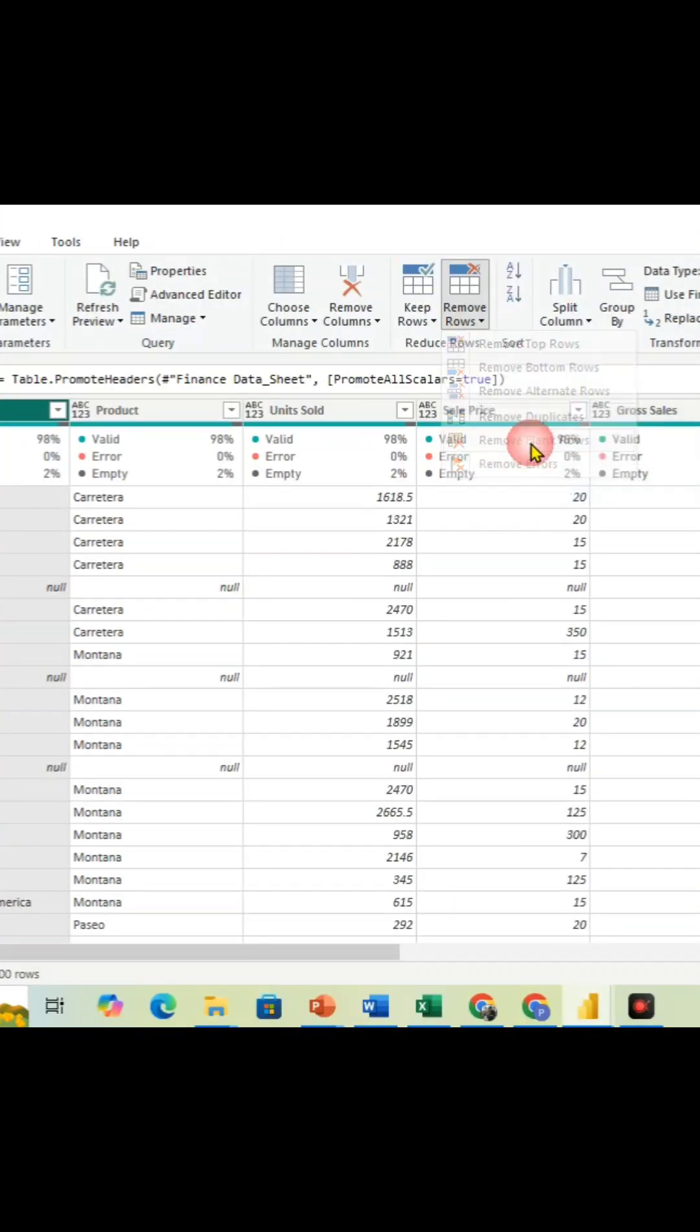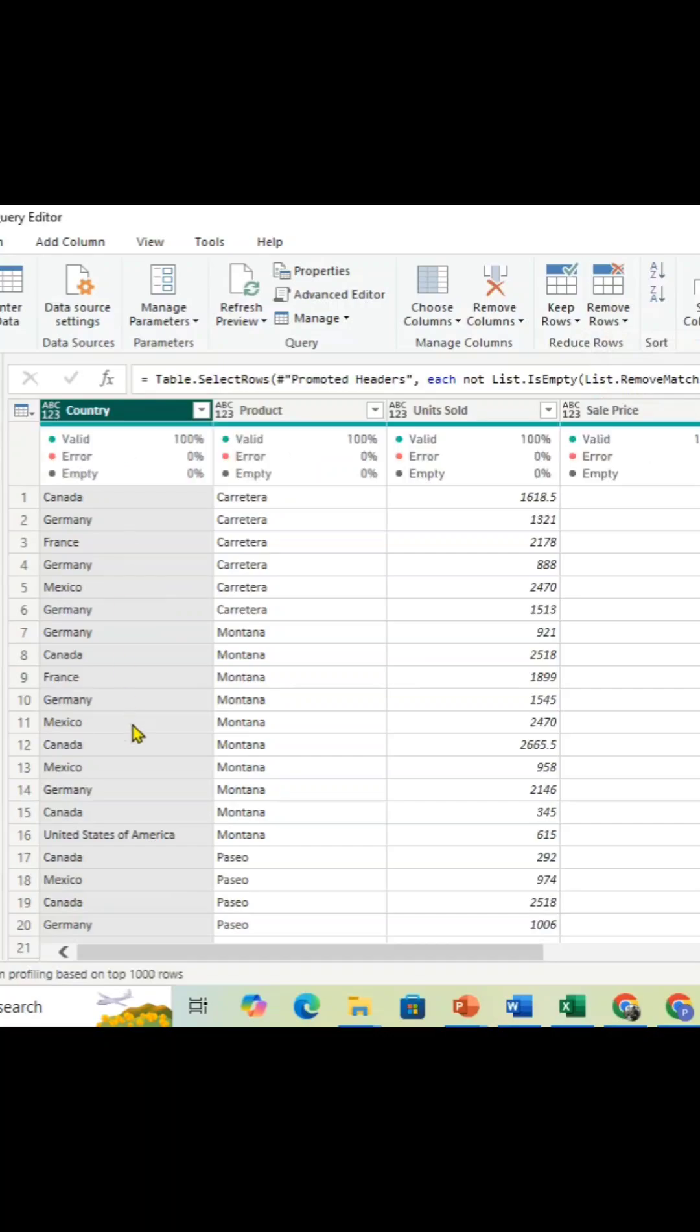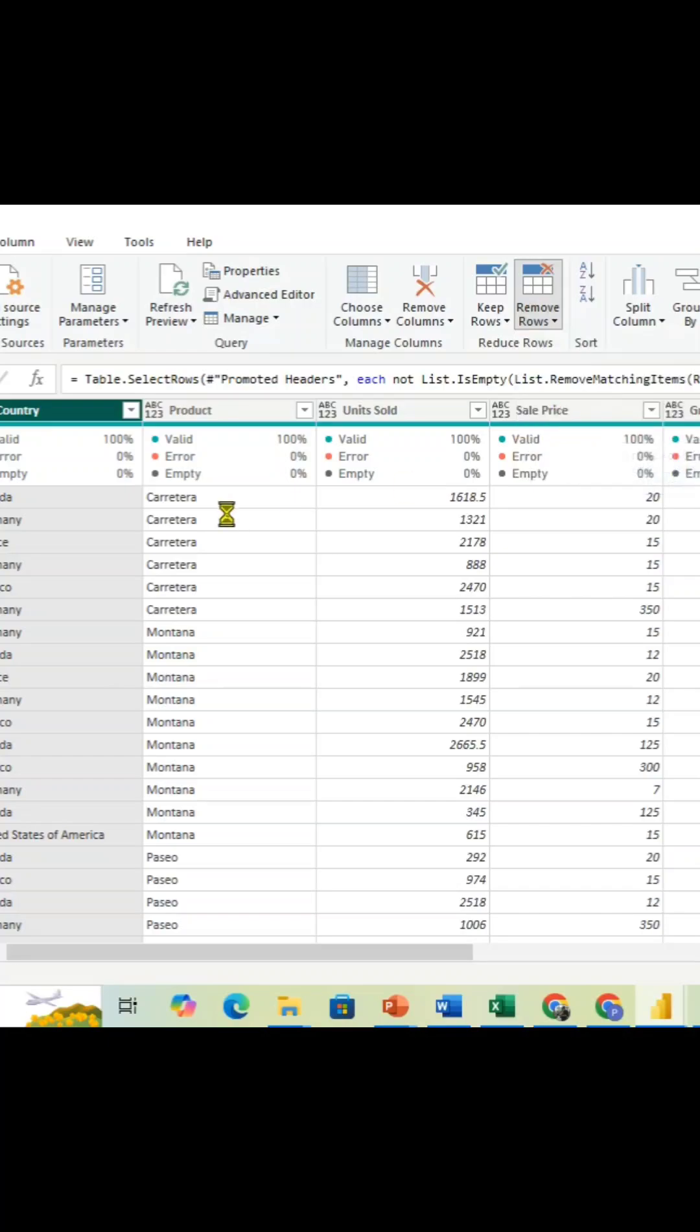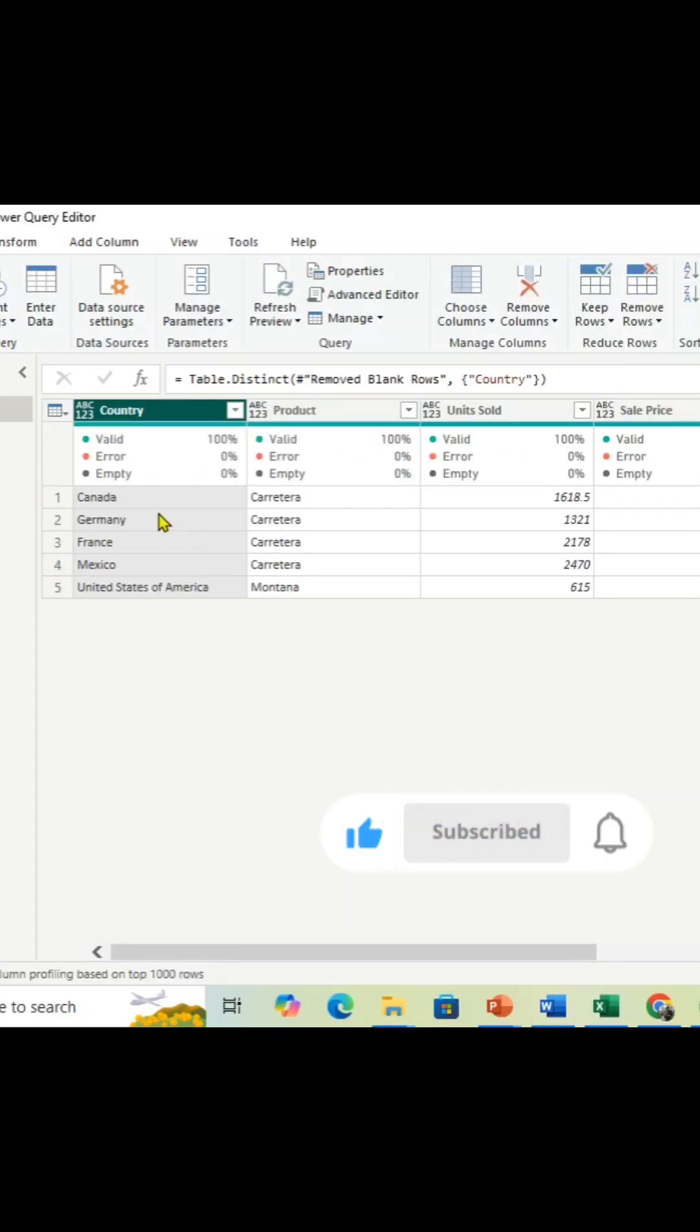Now you have to remove the duplicate rows. Click on the Remove Rows and click on the Remove Duplicates. Once you click it, all the duplicates are removed. Thank you so much.